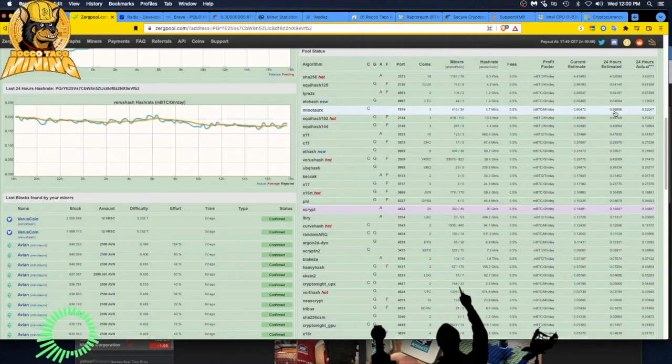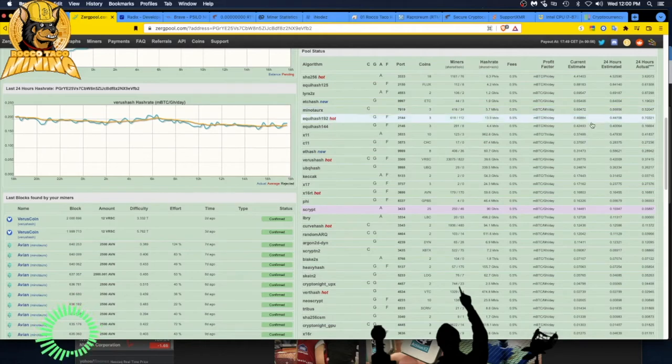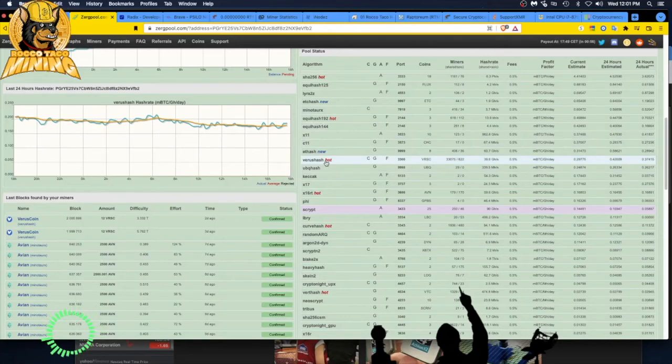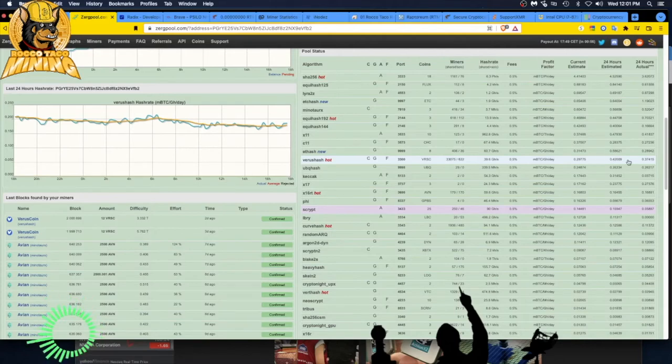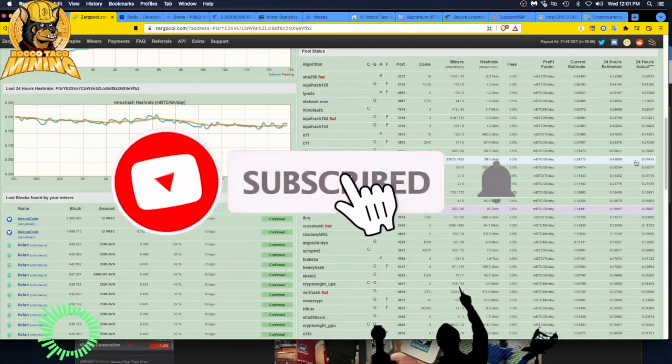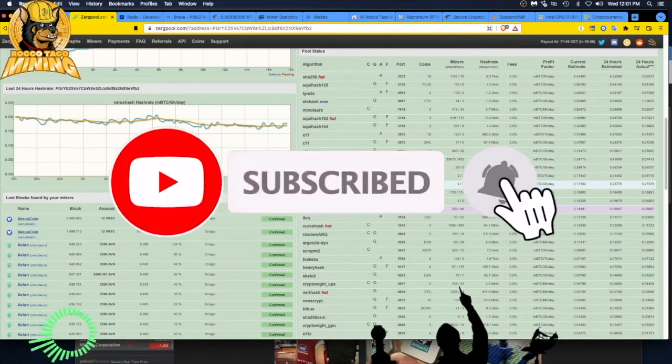It was better. But then I said, let me just try then Varus hash, which is Varus coin. It says C for CPU. It's got a 0.9, 0.4, 0.3 over 24-hour payout. And this gave me the best result.